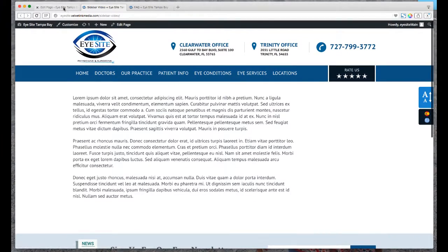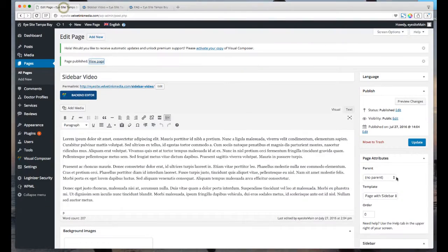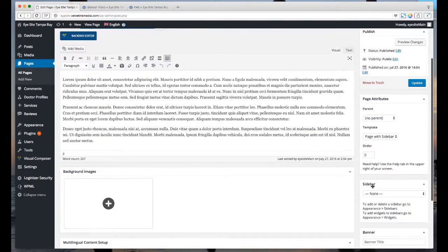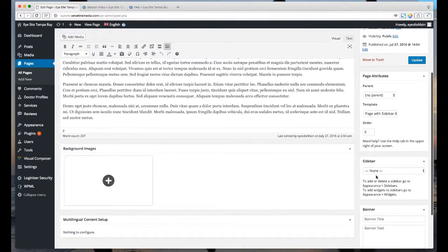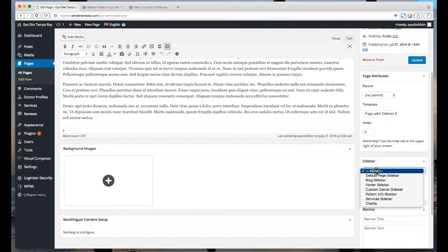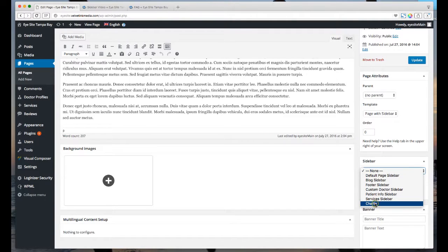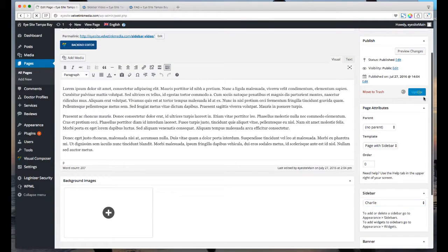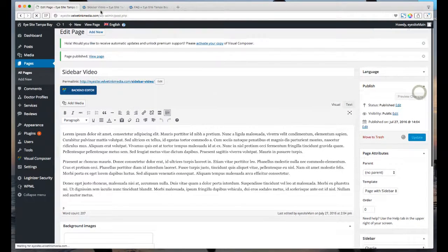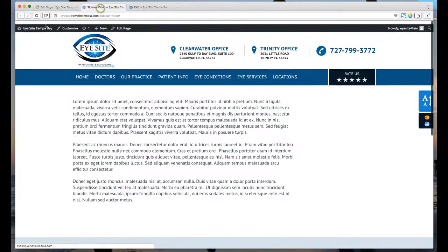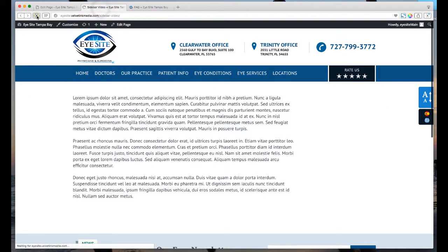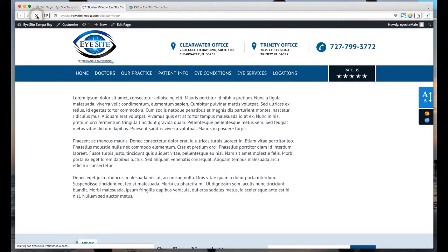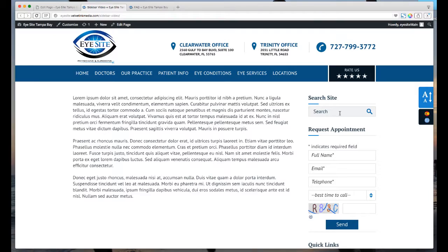So we need to add the sidebar in there. Let's go down to the Sidebar box and then open that up. We'll find Charlie, which is the one I just made. Save this thing. Now when I refresh, here it goes.